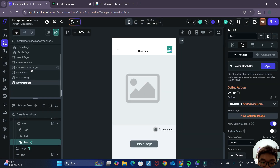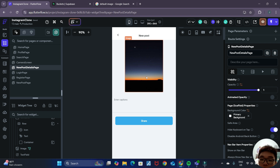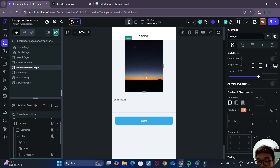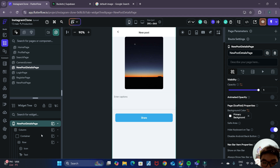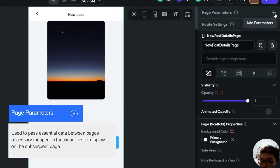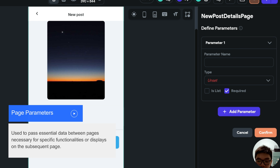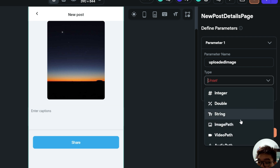Click close, and now whenever the user clicks Next it will bring them to the new post details page. We also want to show the image that the user uploaded there, but currently this page does not have access to the uploaded file path. When passing data between two pages, we pass it through page parameters. With the new post details page selected, at the top right corner there's an option to add new page parameters — click add parameter and add one for uploaded image.